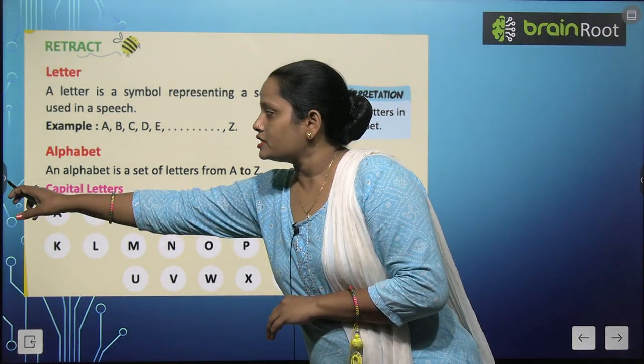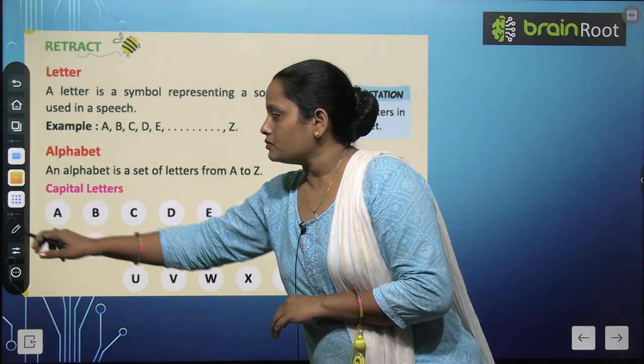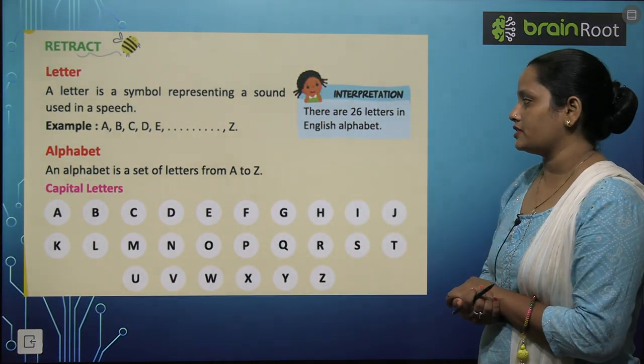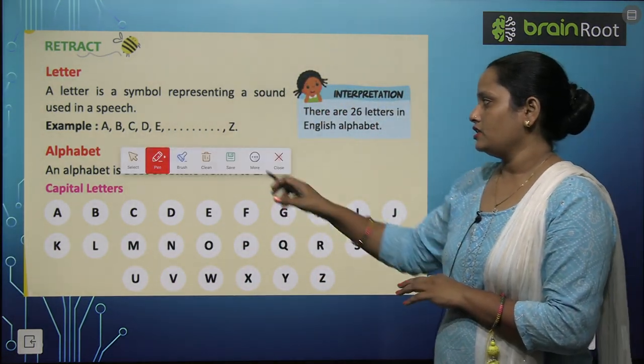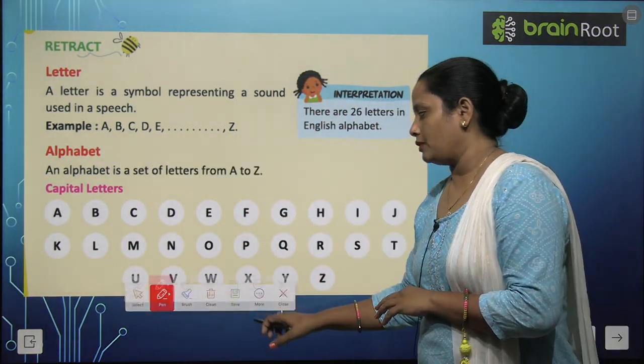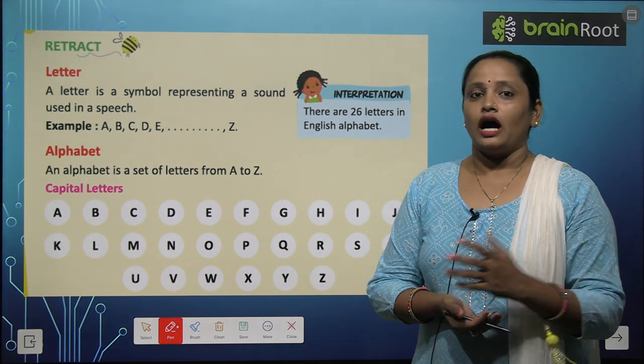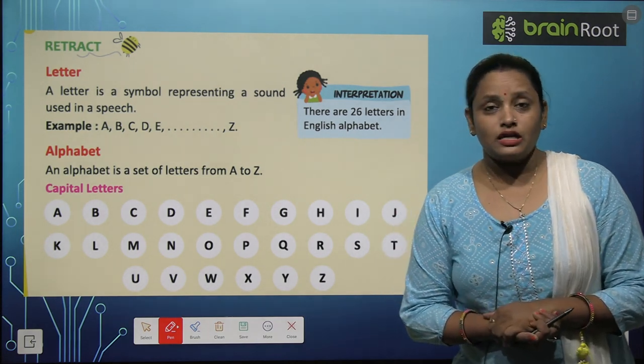So first comes capital letters. You will learn letters in your primary stage.